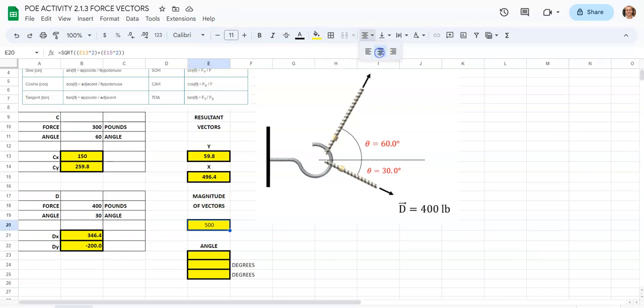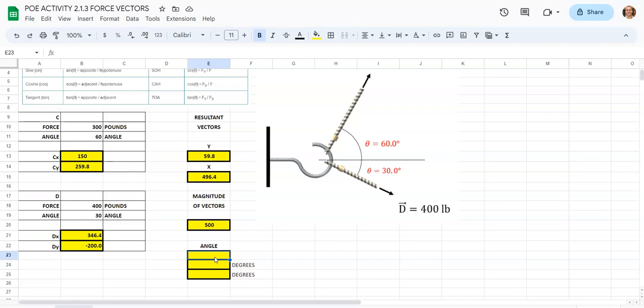Now we need to find at what angle everything is being pulled. For the angle, I like to divide these up instead of writing a massively long function. So we're going to hit equals, tap on our 59.8, which is E13, and divide it by E15 to get that ratio. Note that this video isn't covering all aspects of free-body diagrams — the point is to understand how to do this in Google Sheets. I encourage you to take a greater, more in-depth look at resultant vectors and angles as well.